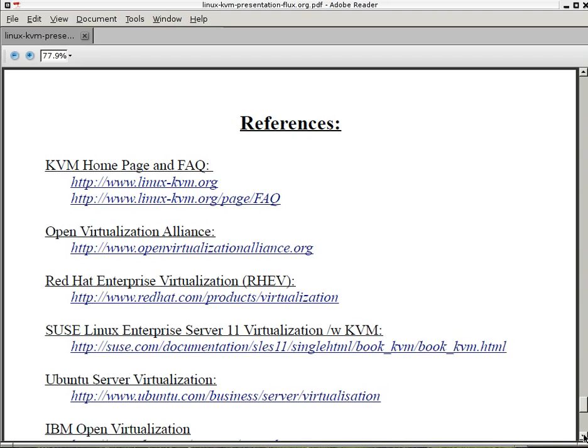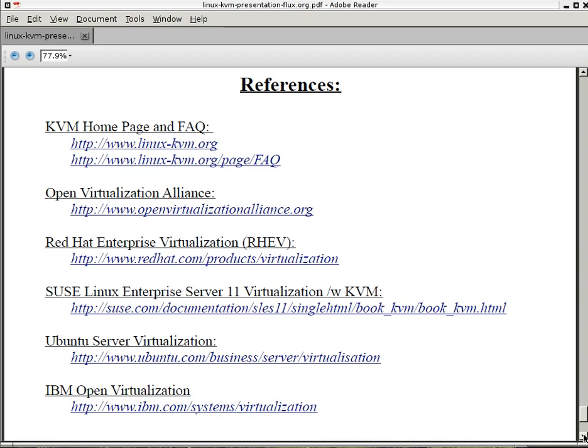Okay, I recommend that you visit these pages here so you can get more information about Linux KVM. The last thing I want to show you is my actual Virt Manager.